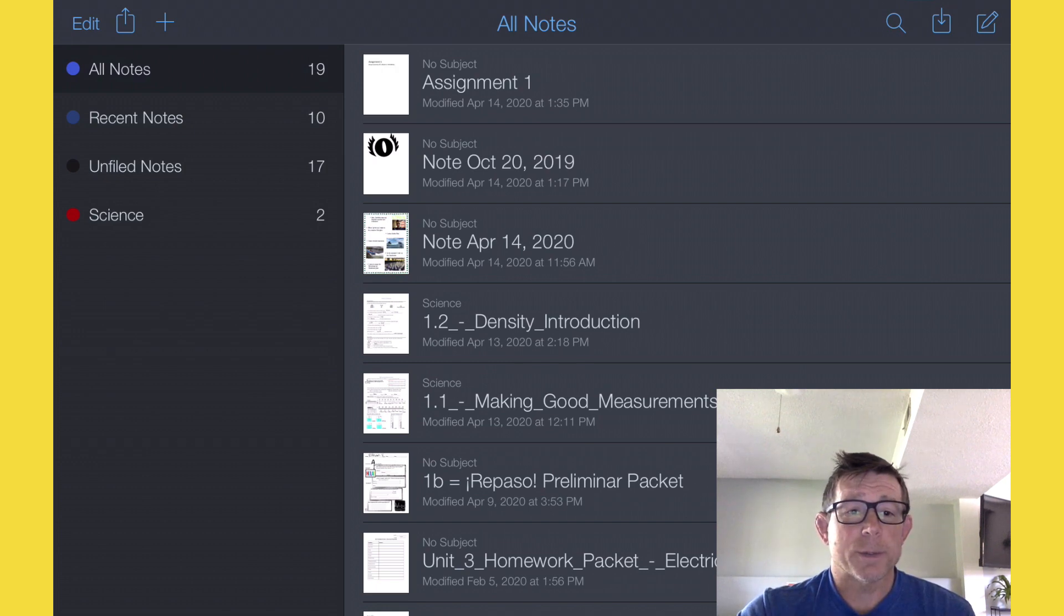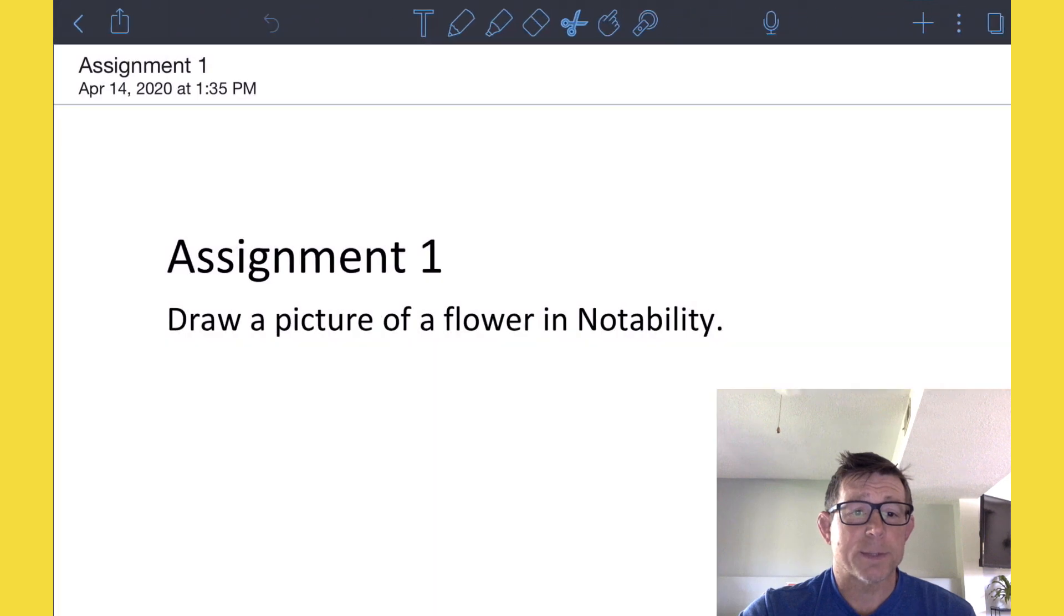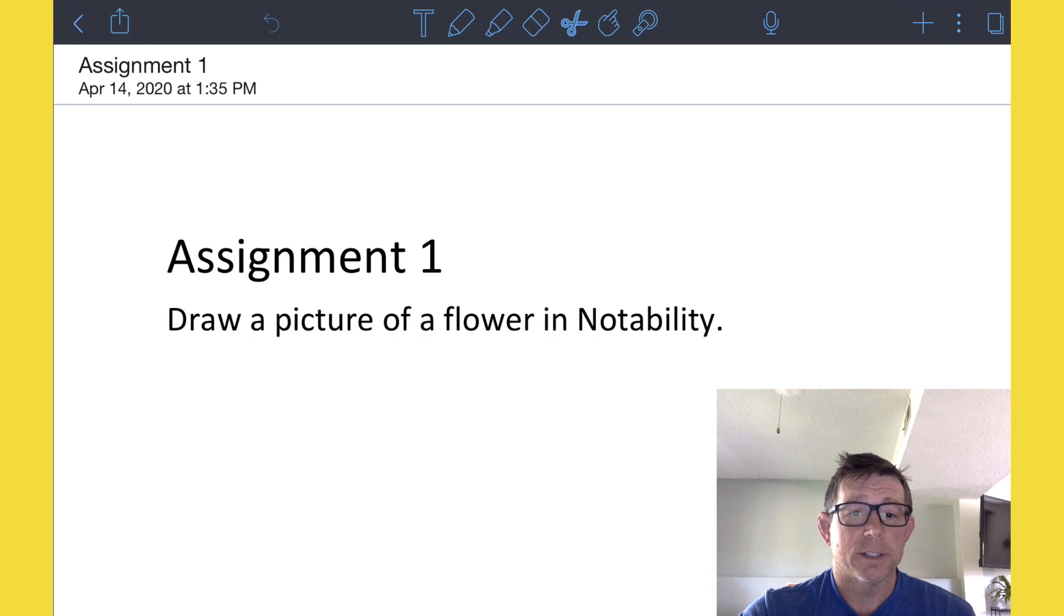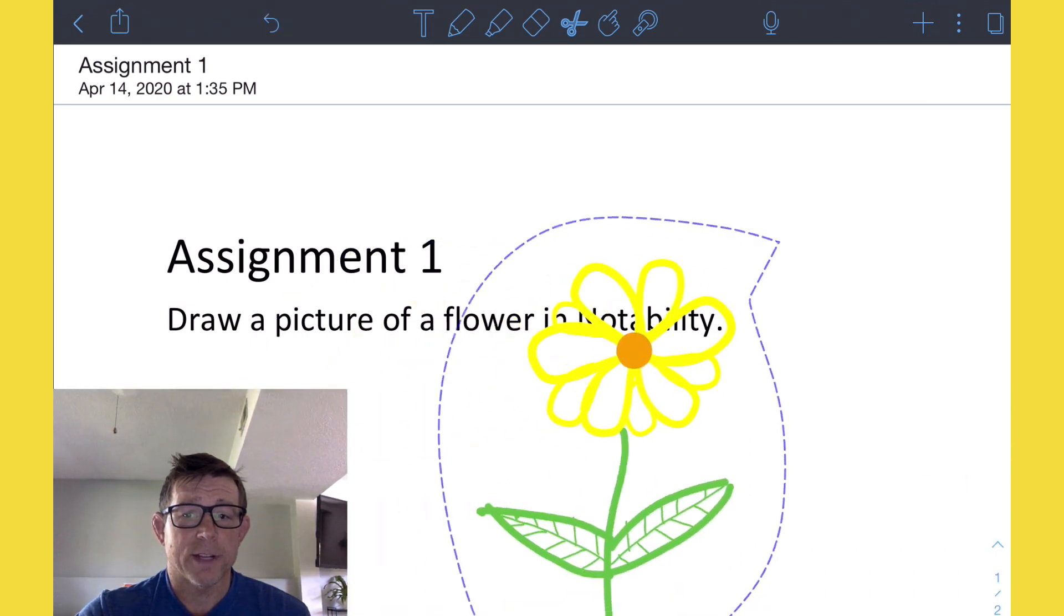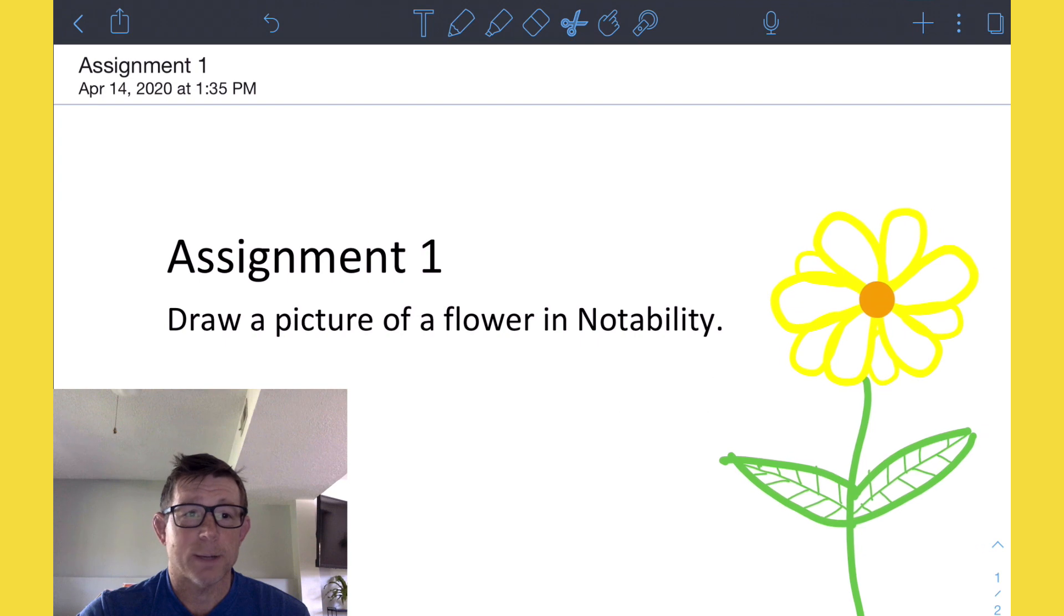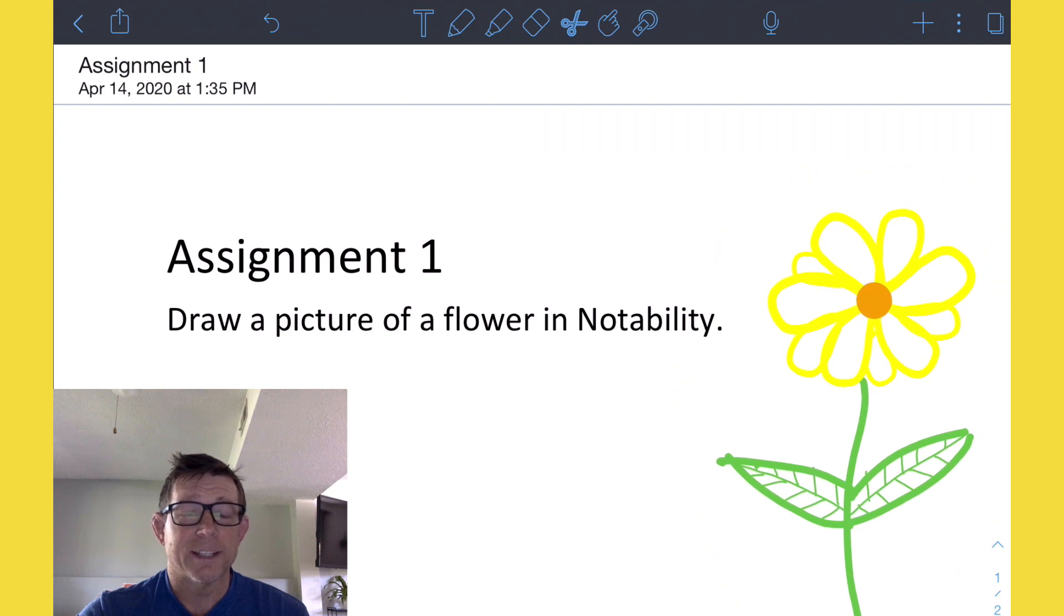As Notability opens up, we see our assignment. It's a really simple assignment. Our assignment is to draw a picture of a flower in Notability. Ethan's going to go ahead and do some magic here and draw a flower. Hey, nice job Ethan.